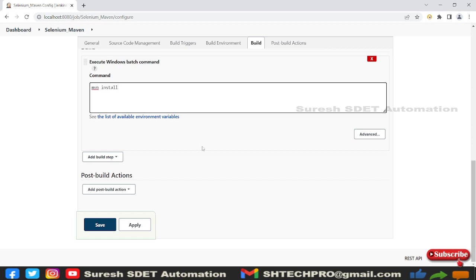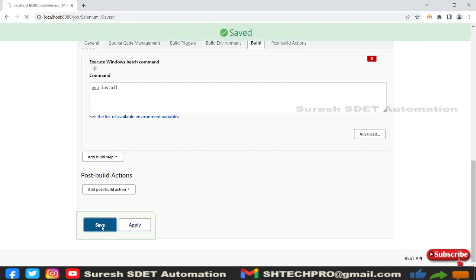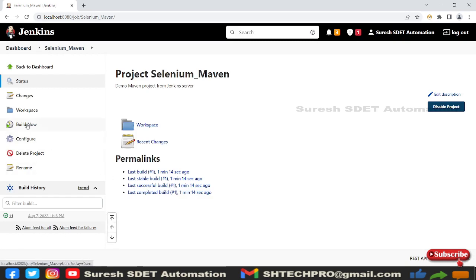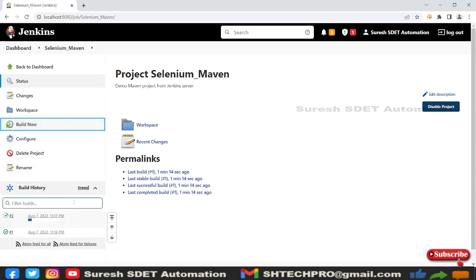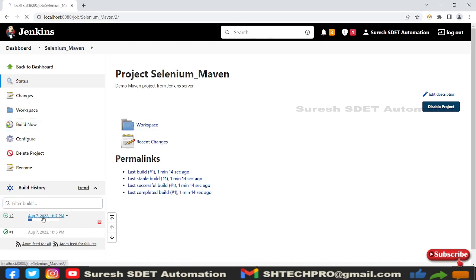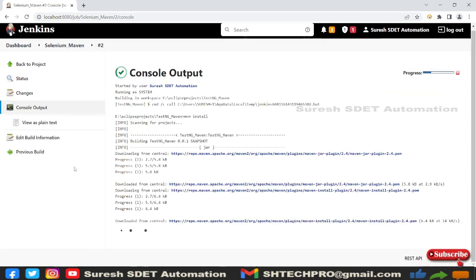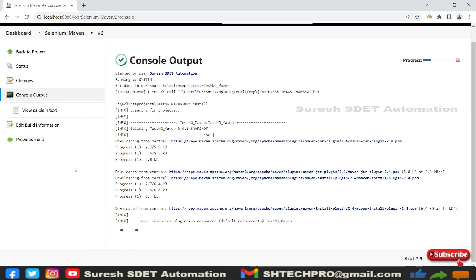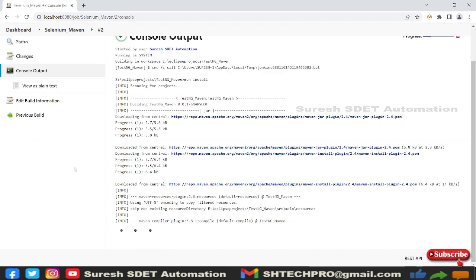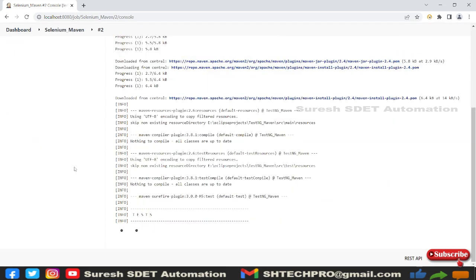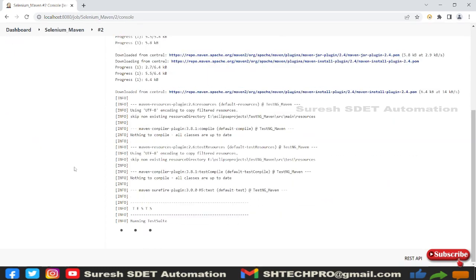Let's apply and save and again I'm going to build again a new one. Again you can see here it is started one more job, go to the console outputs. You can see it is trying to download all the required snapshots, drivers, and all the jar files and it has triggered our job.